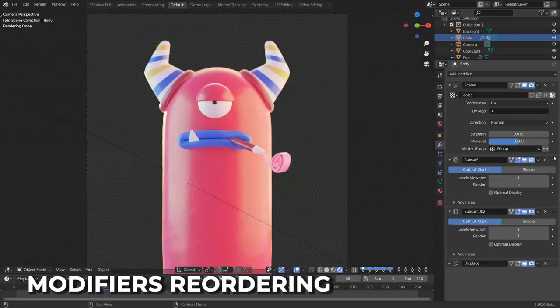Hi, Remington from SouthernShotty3D here. Just when you thought Blender couldn't get any better, the devs found a genie, made a wish, gained divine dev powers, and here we are with Blender 2.9. Let's go through all those new features in less than 5 minutes, and if you want a full rundown of the list, take a look at the link in the description below. Let's get started.